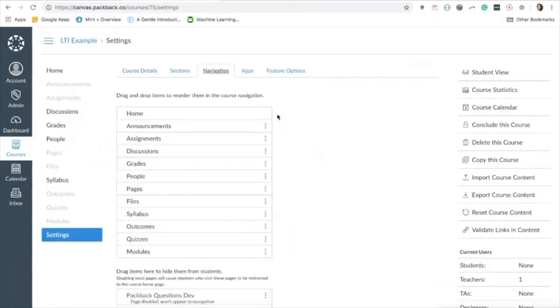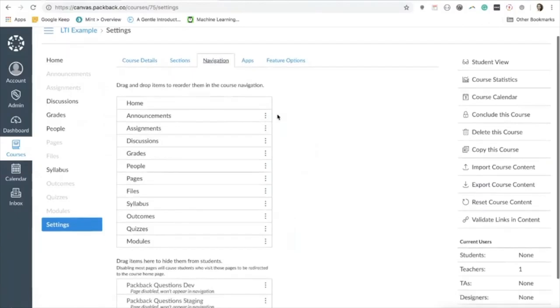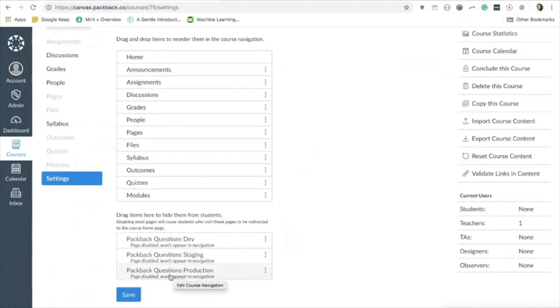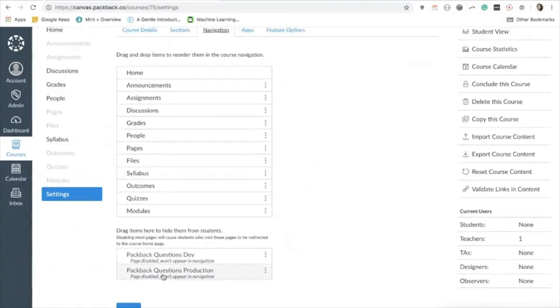If your institution has enabled Packback as a tool that can be displayed in the navigation bar for your course, you should see Packback as an available tool at the bottom of this page below your active navigation elements.